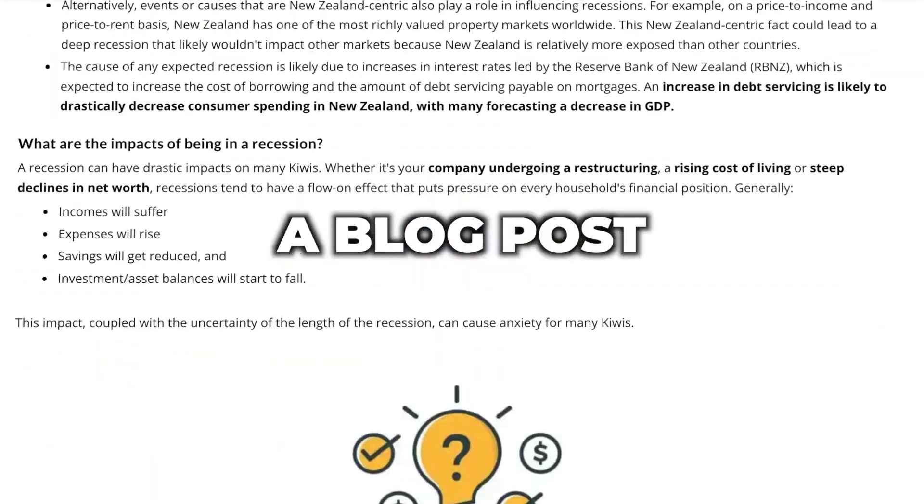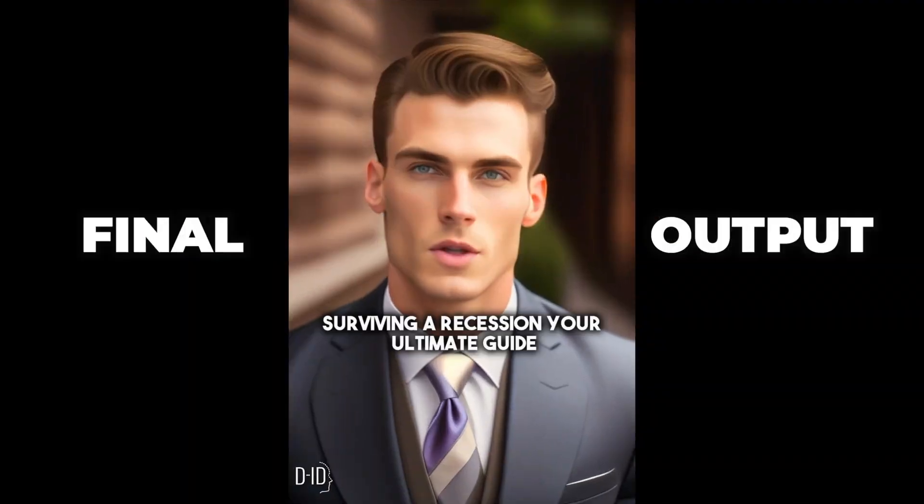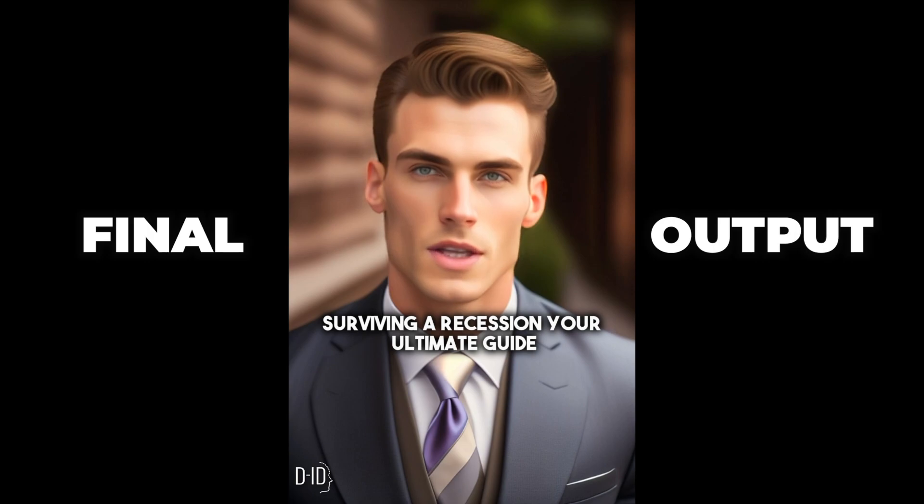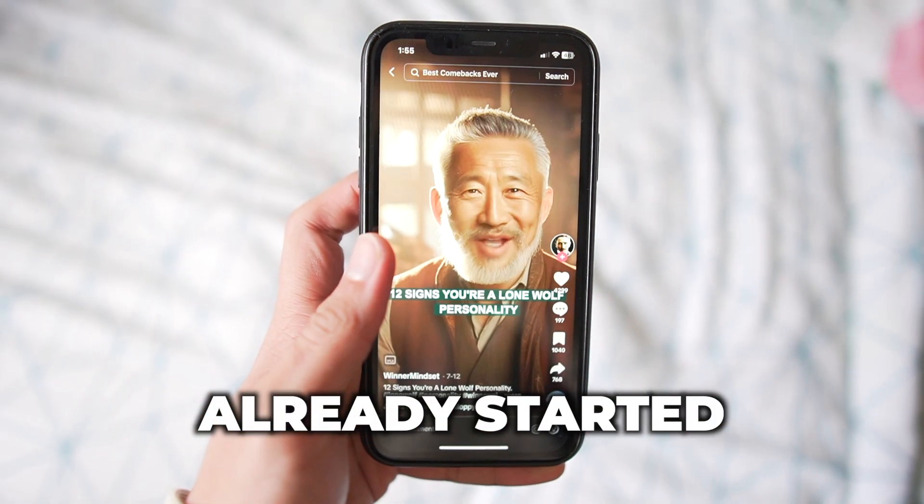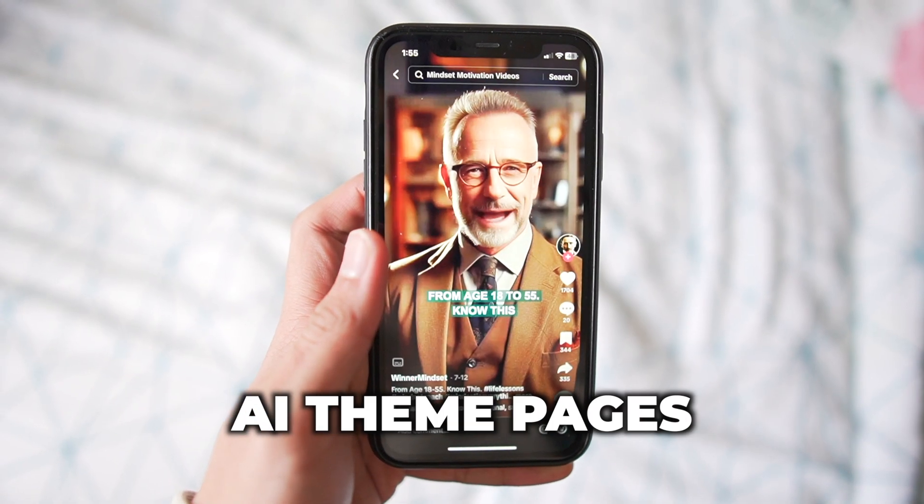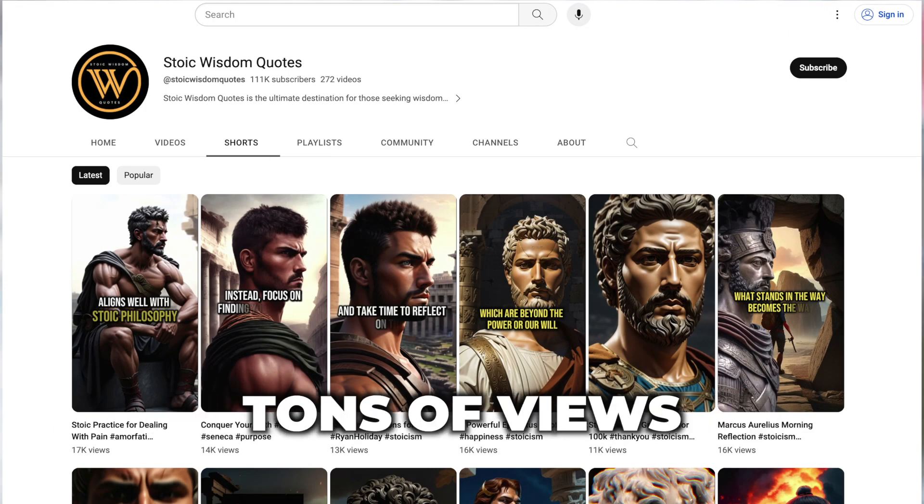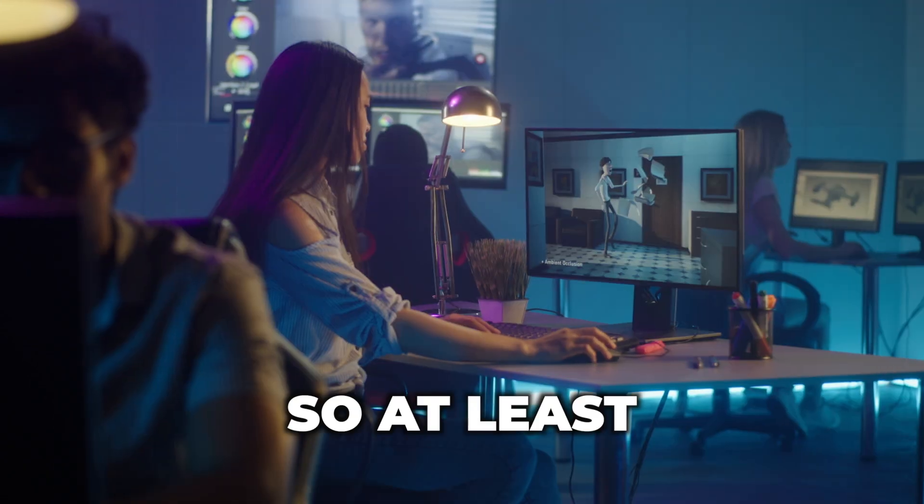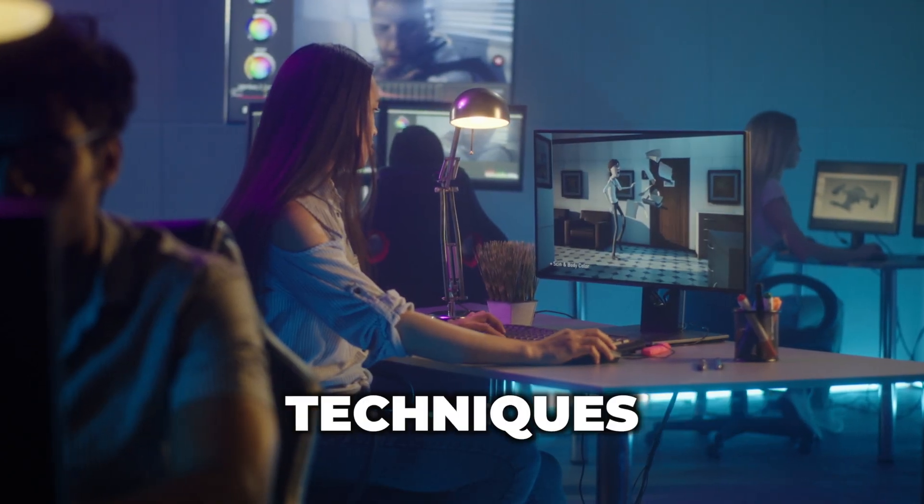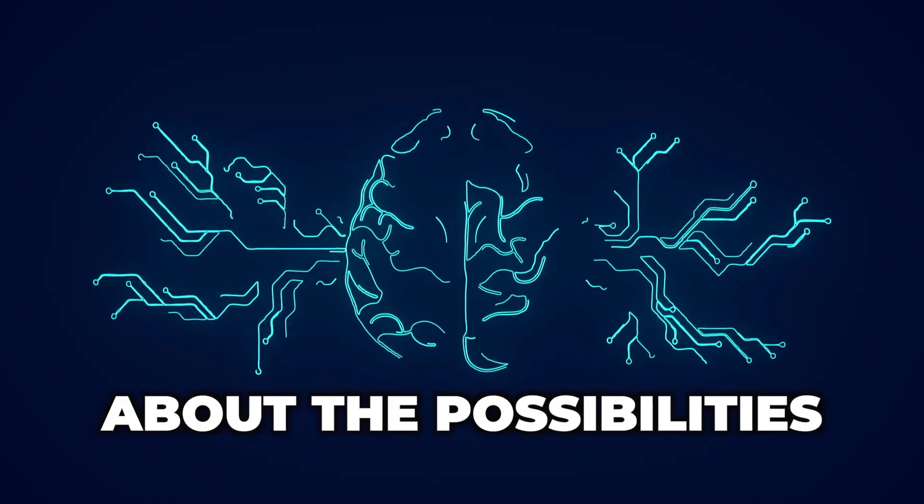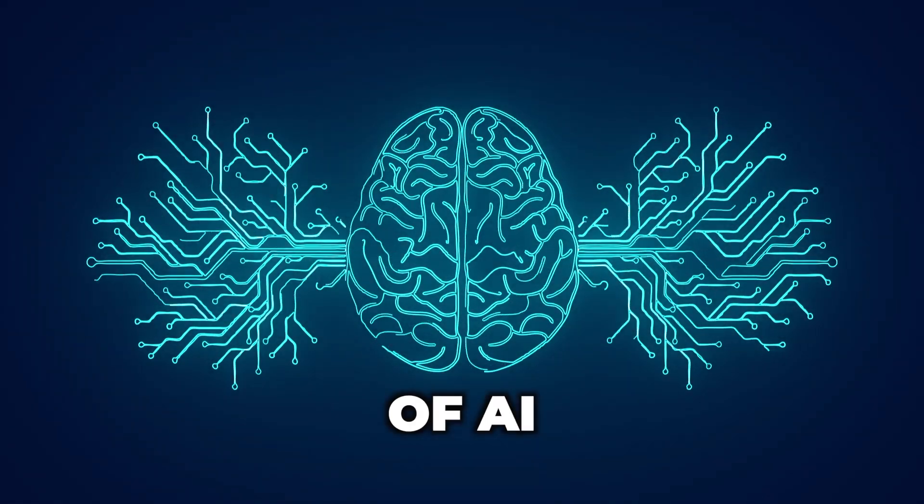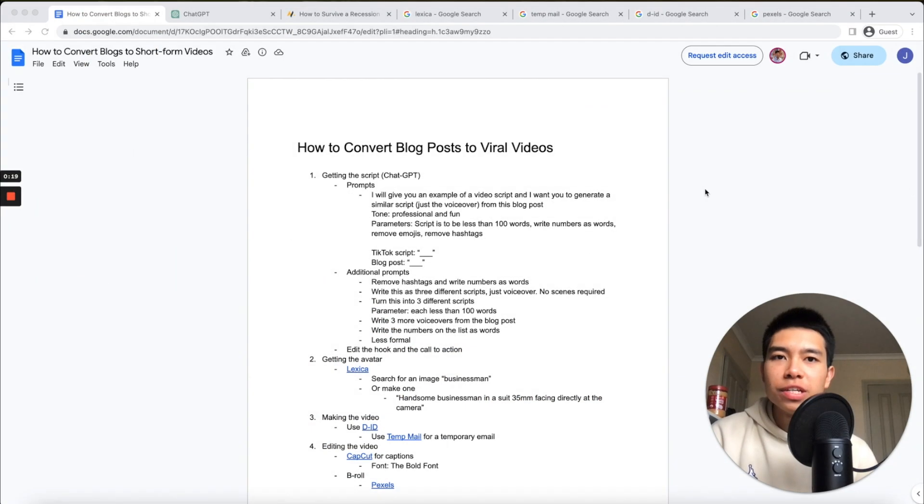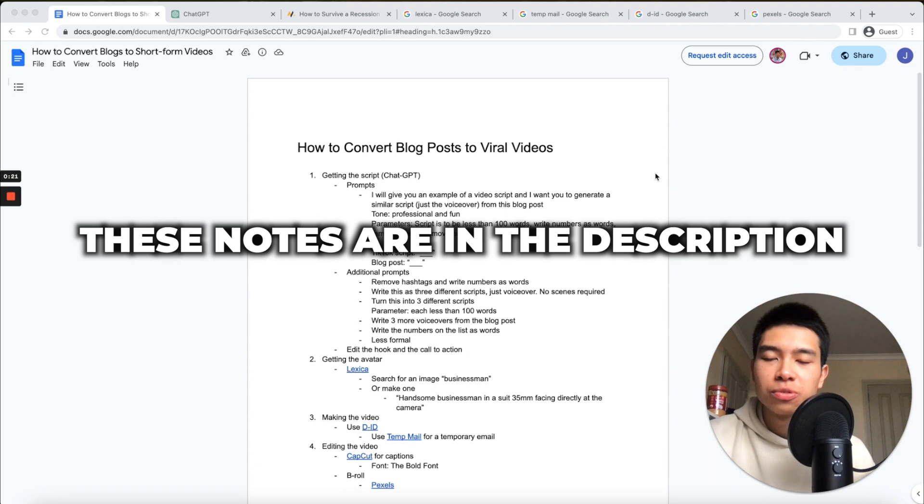Here's how you can turn a blog post into a viral video. For example, 'Surviving a Recession: Your Ultimate Guide.' Many people have already started making automated AI theme pages and they're getting tons of views, so equipping yourself with these techniques helps you learn about the possibilities of AI.